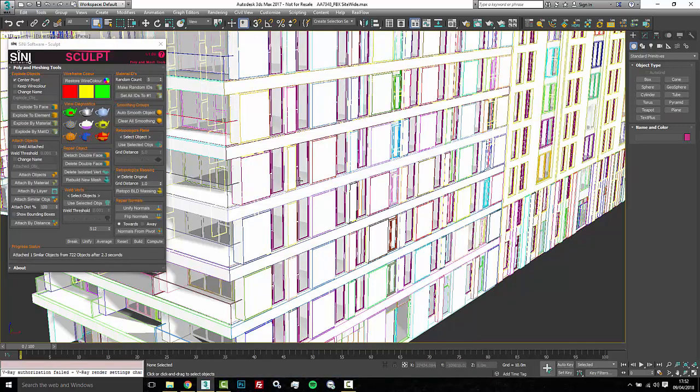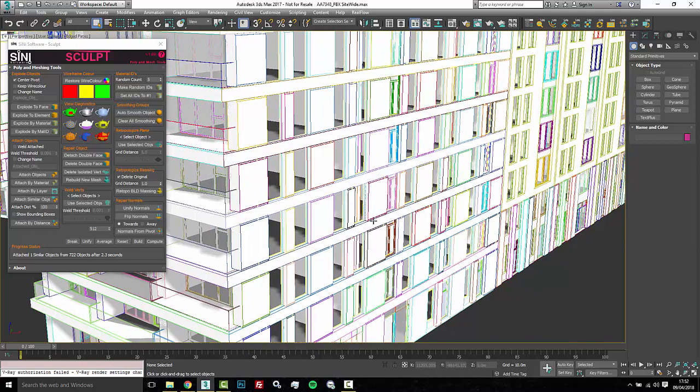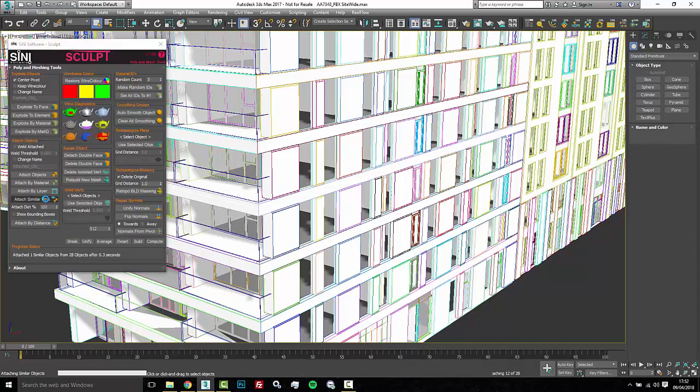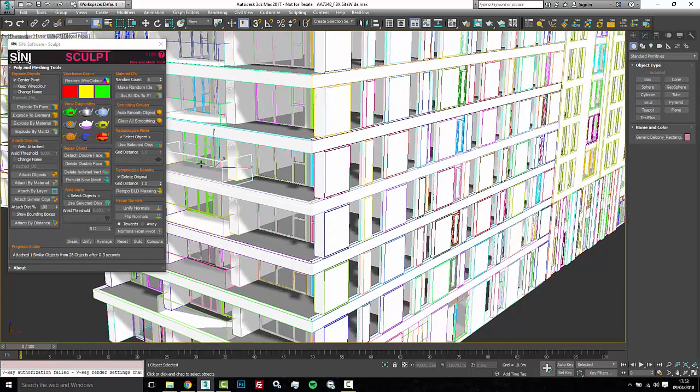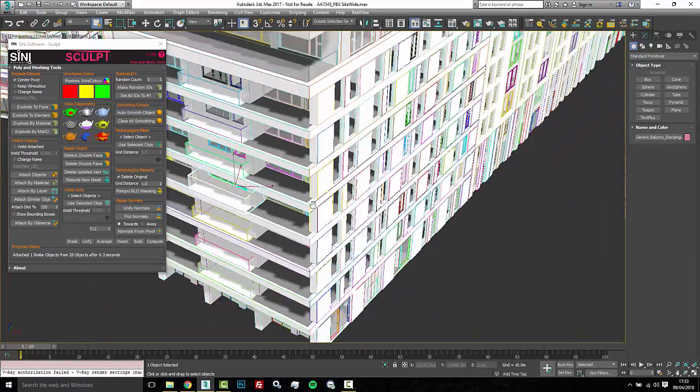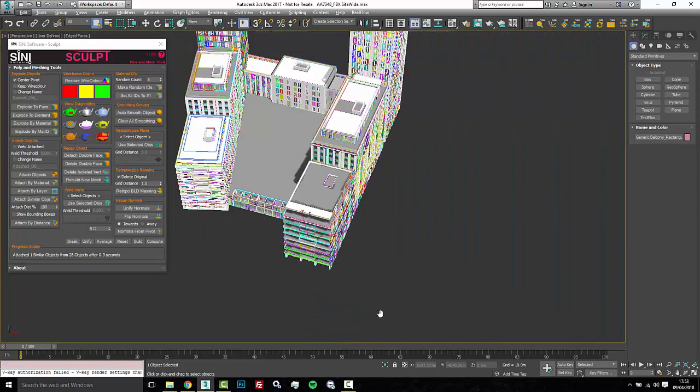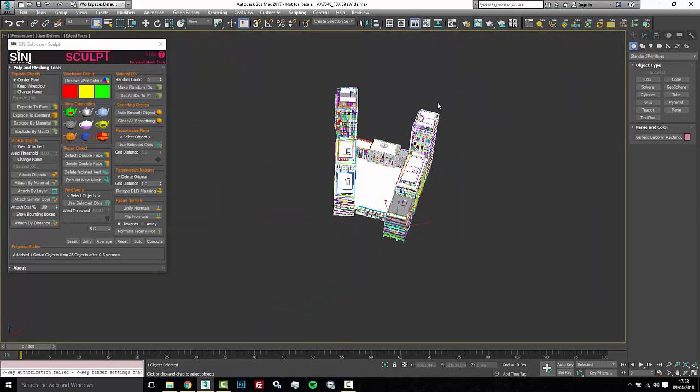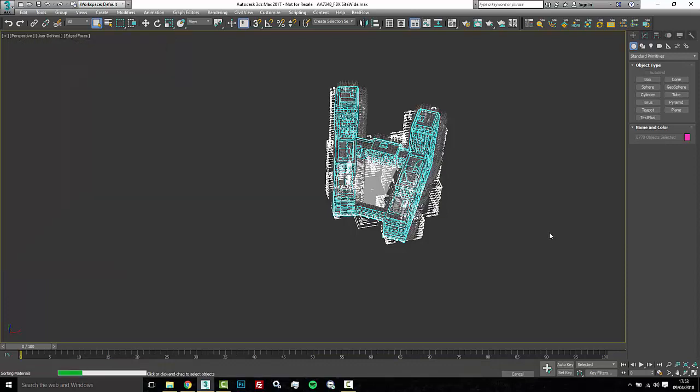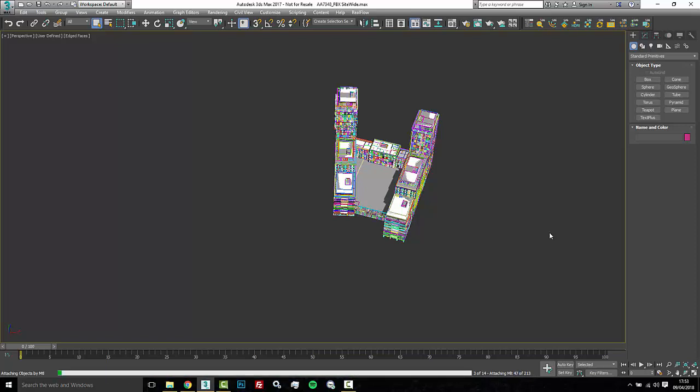So now I can take those windows and hide those and I could slowly go through each piece of this building at a time and attach similar and sort of pick away at it in an easy enough way that I could actually get to the point where I could finally select it all and say attach by material at the end. So it's gonna be a process that you're gonna run into where you just cannot select the whole model without max crashing.